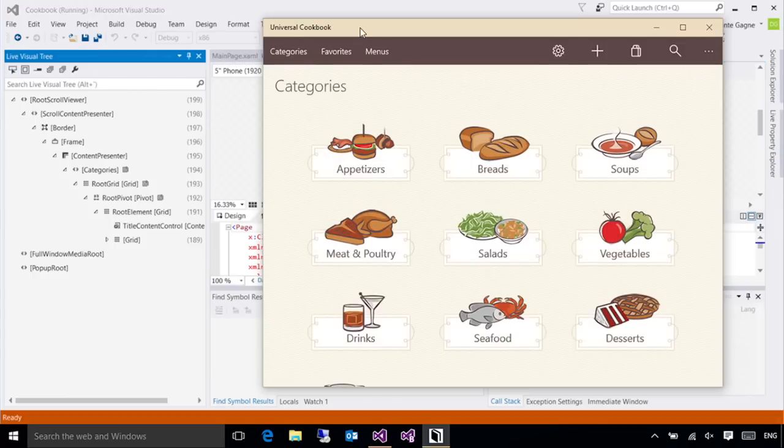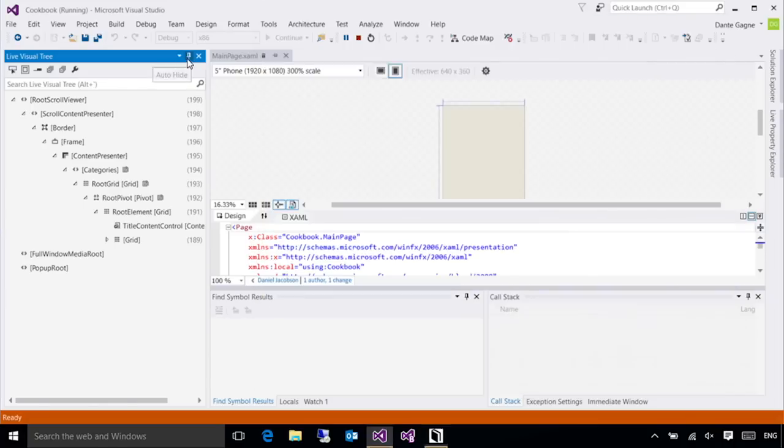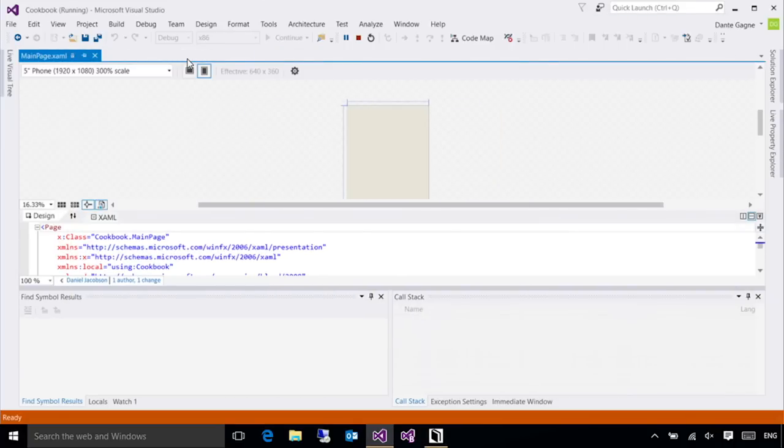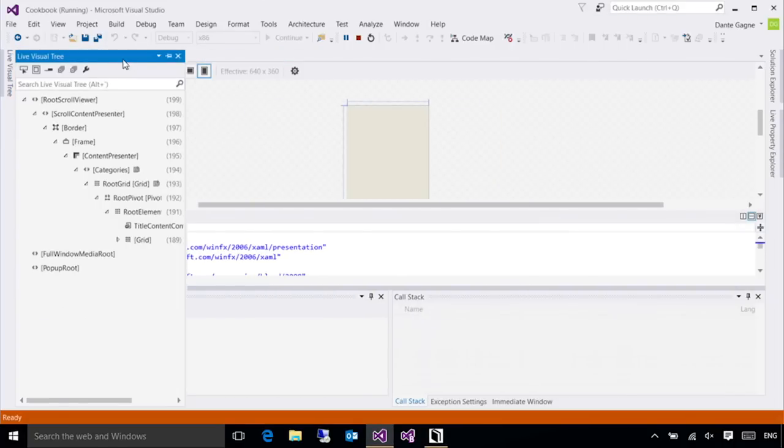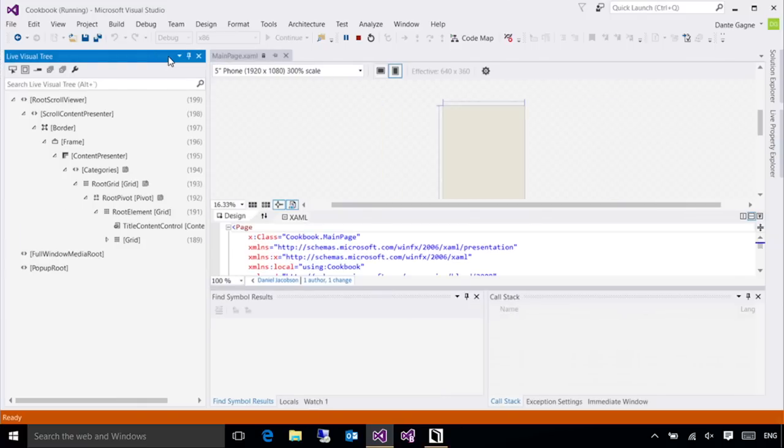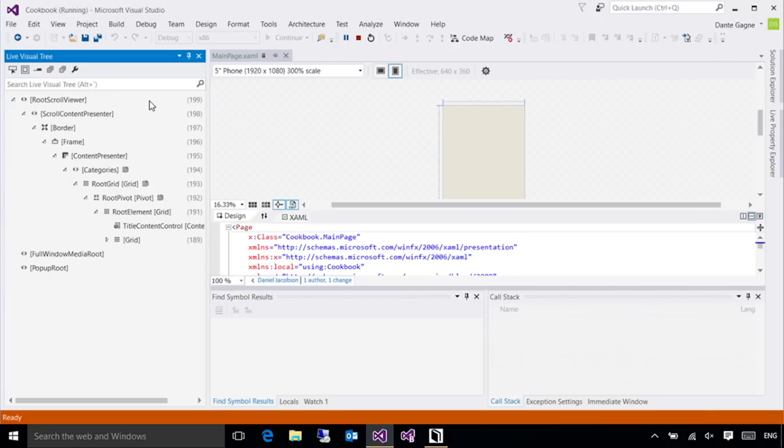If you don't see the live visual tree, that may be because it's unpinned right now. All you need to do is click on the live visual tree tab on the left and pin it in place. What the live visual tree is showing me is the entire set of UI elements anywhere in my application. It starts with the root scroll viewer, the scroll content presenter. These are controls that Windows puts in place to host your universal app.